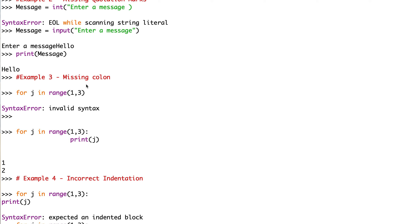Example three: a missing colon. We have for j in range(1, 3), press return, and it comes up with 'invalid syntax.' It doesn't quite say 'missing colon' — we have to know a little bit ourselves. It is a little hard to decipher these error messages, but with experience you can. So we write for j in range(1, 3): — with the colon — and then the next statement print j, and the output of the program is 1, 2.